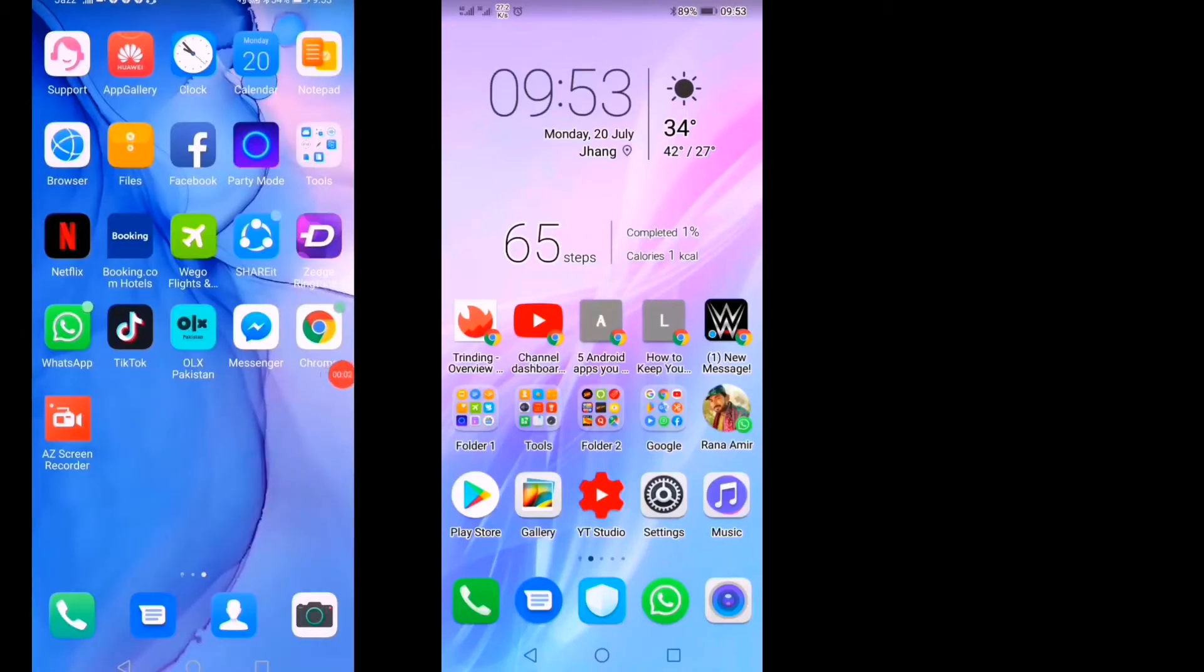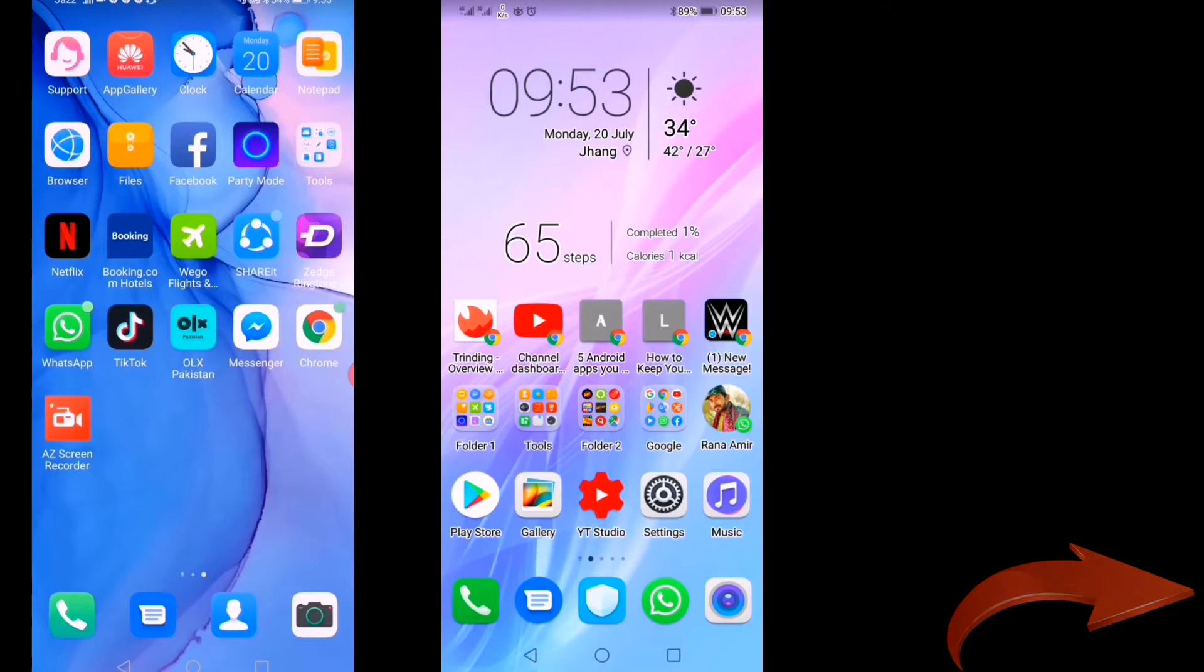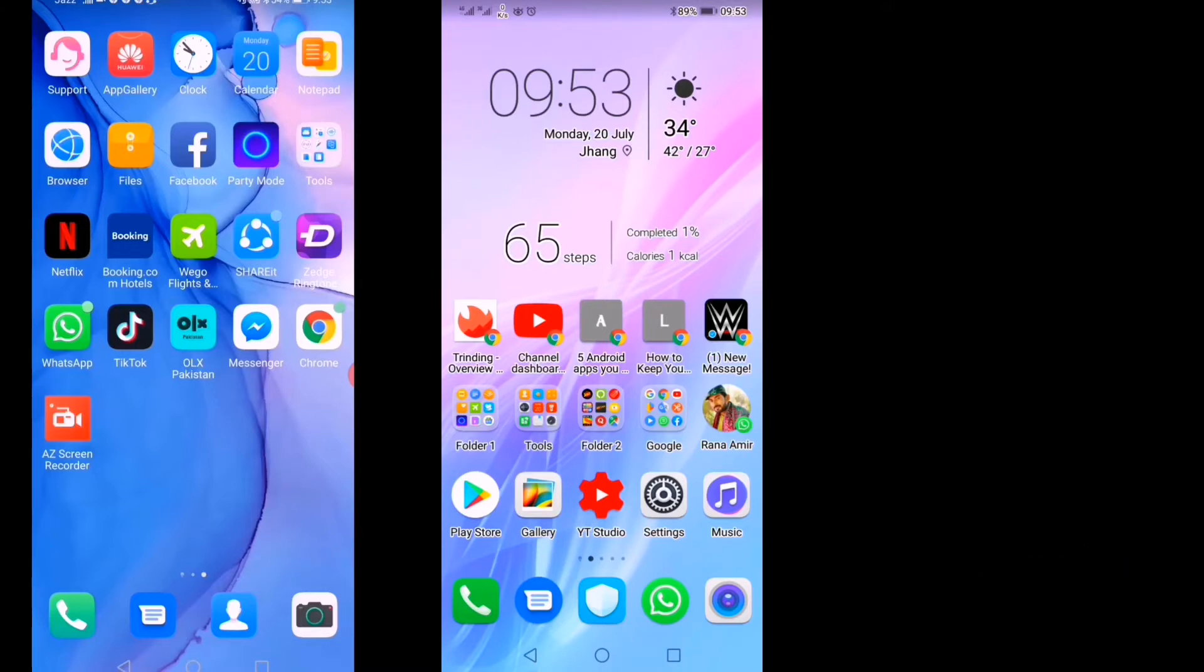Hey, what's up guys, welcome to another video. In today's video, I'm going to show you how you can transfer your data from your old Huawei mobile phone to the new Huawei mobile phone. On the right-hand side, you can see the old Huawei mobile phone, and on the left-hand side, you can see the new one.